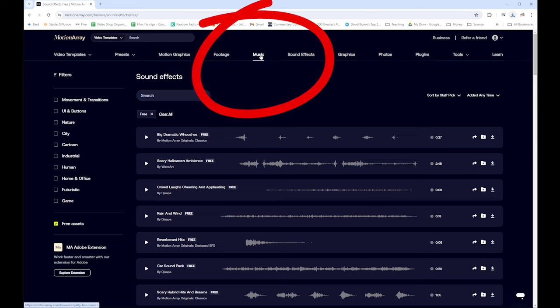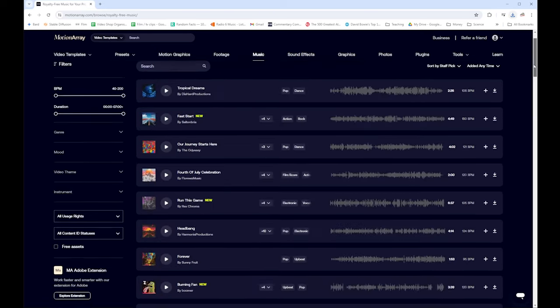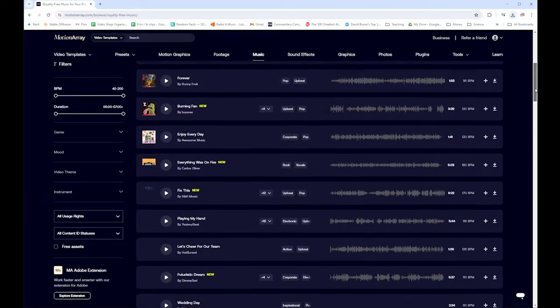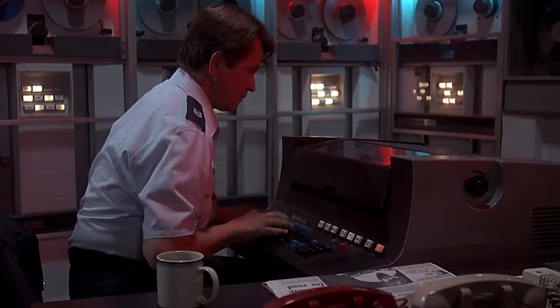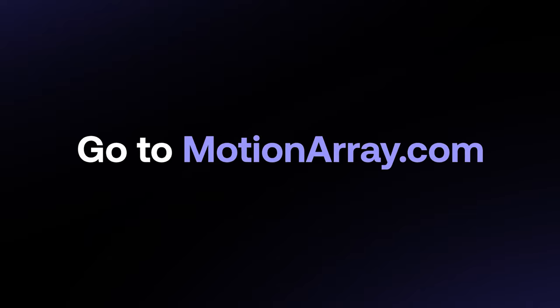Oh, and music too — all royalty free, so once you register you don't have to worry about licensing issues or that any social network will turn your video down. If you use the link in the description below I will get a small commission.